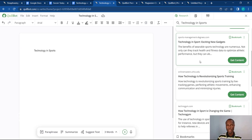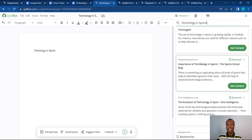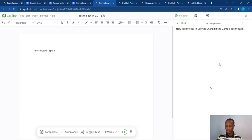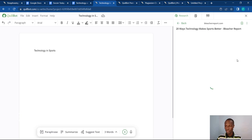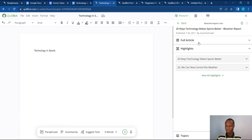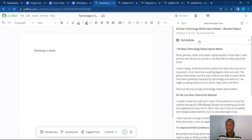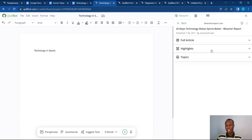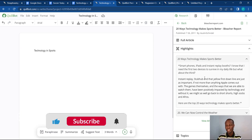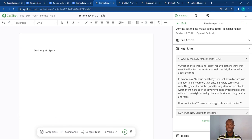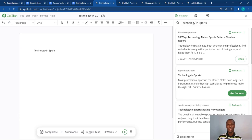Right here in Killbot you can do everything. After I type in 'Technology in Sports,' Killbot brings in research articles that other people have written and I can read through them. Let's click on one — 'Get Content' — '20 Ways Technology Makes Sports Better.' If I want to read the full article I can click here, but if I just want the highlights I can click on Highlight and it will give me just some snippets of the article. I don't need to go through the whole article to get an idea of how I want to start writing. This is how you use the Research section to help you write better.